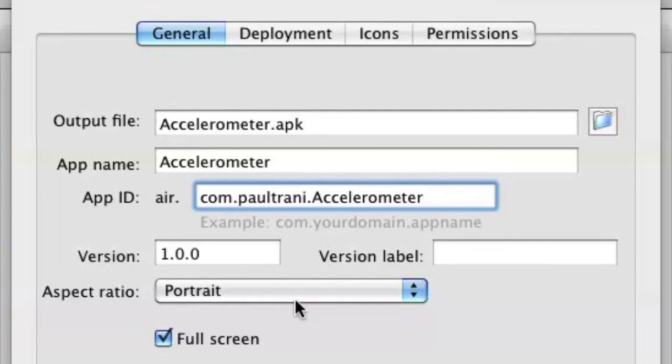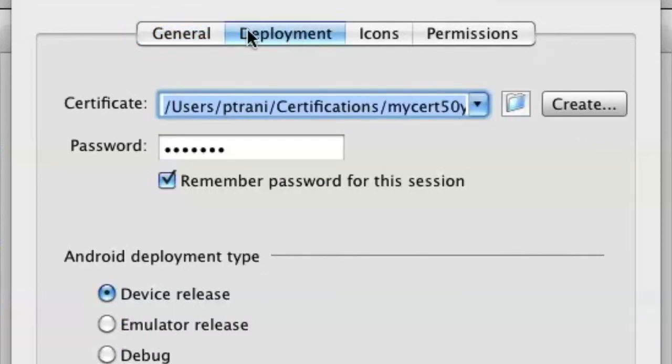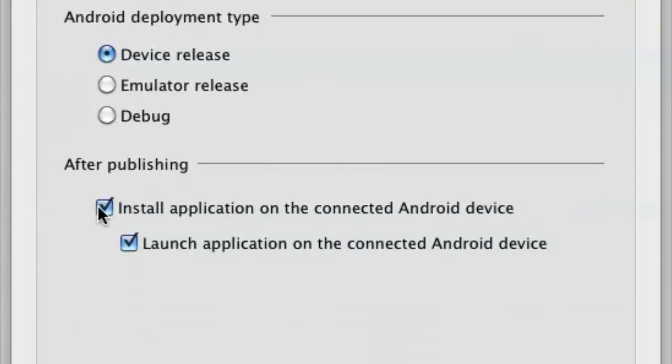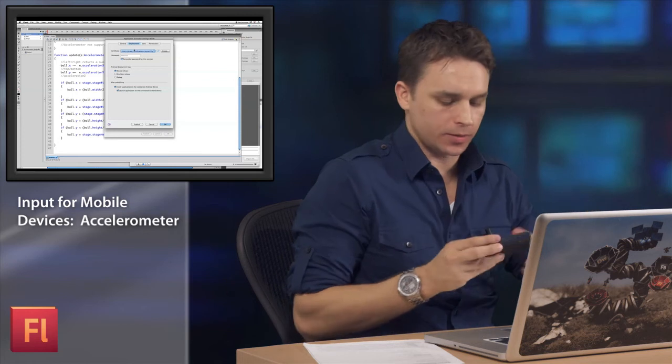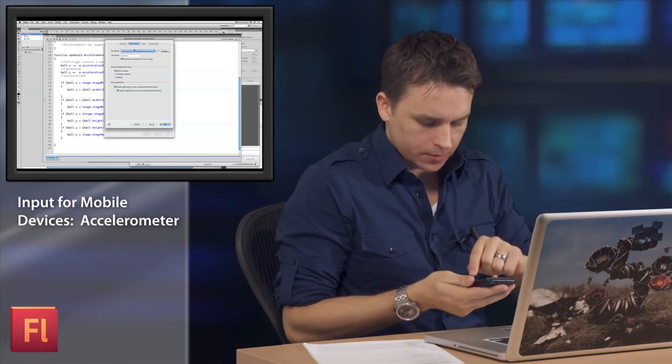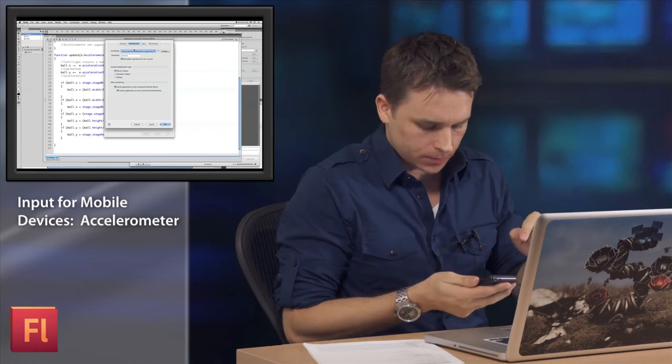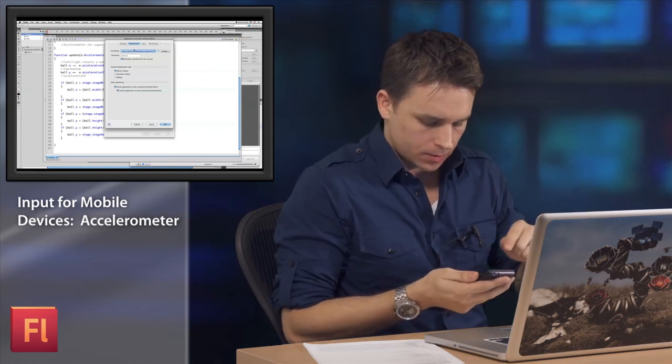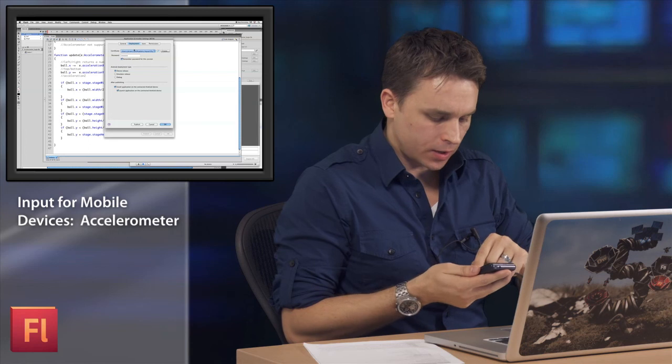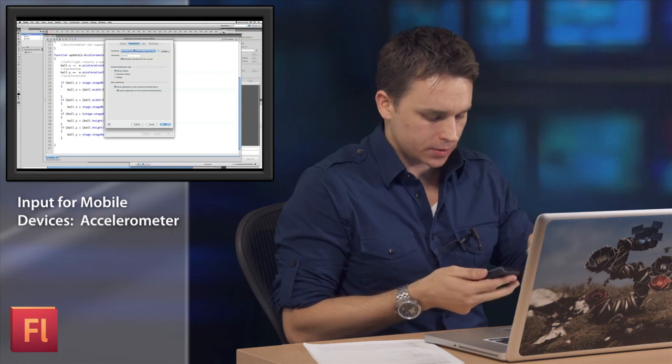So there's really nothing special I need to do in the Publish Settings. Just know that in Deployment, I just have Install Application as well as Launch Application. All right. So I published it out. Let's go ahead and check this out on the device.